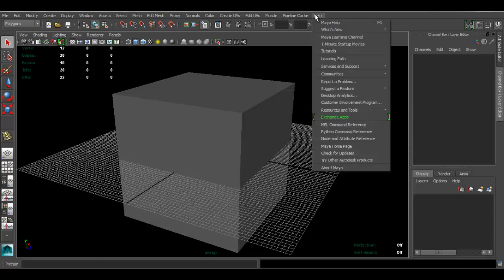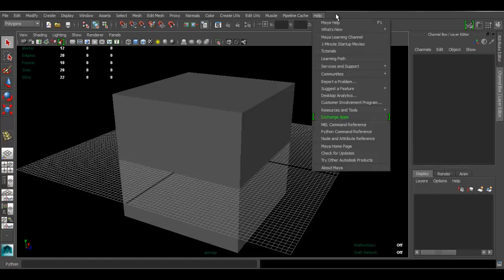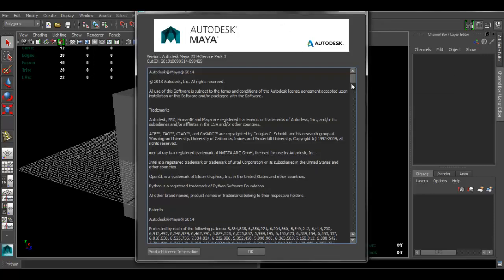There's more than one version of Maya, so how do you know what version you have? Go to Help > About Maya, and you'll get a window where you can check your version. In this case I'm using Autodesk Maya 2014 Service Pack 3.